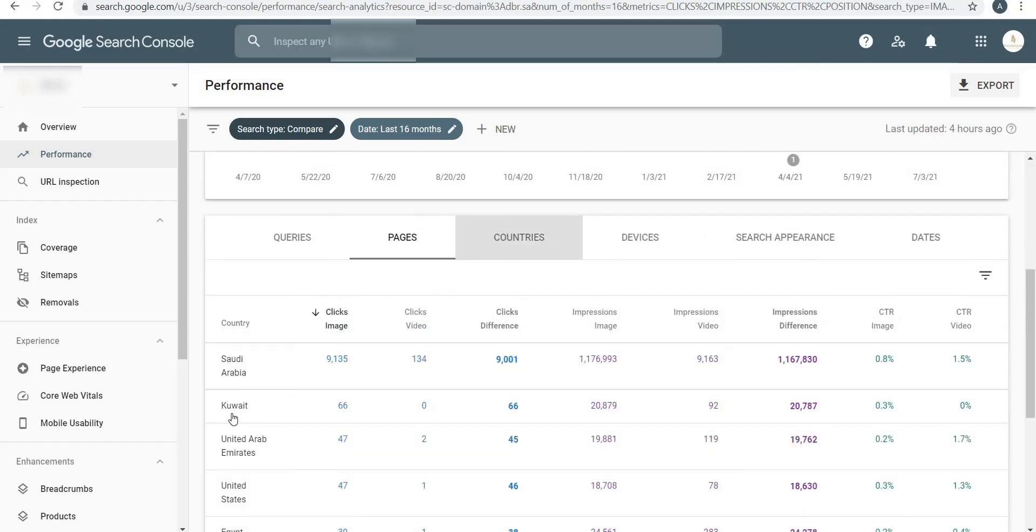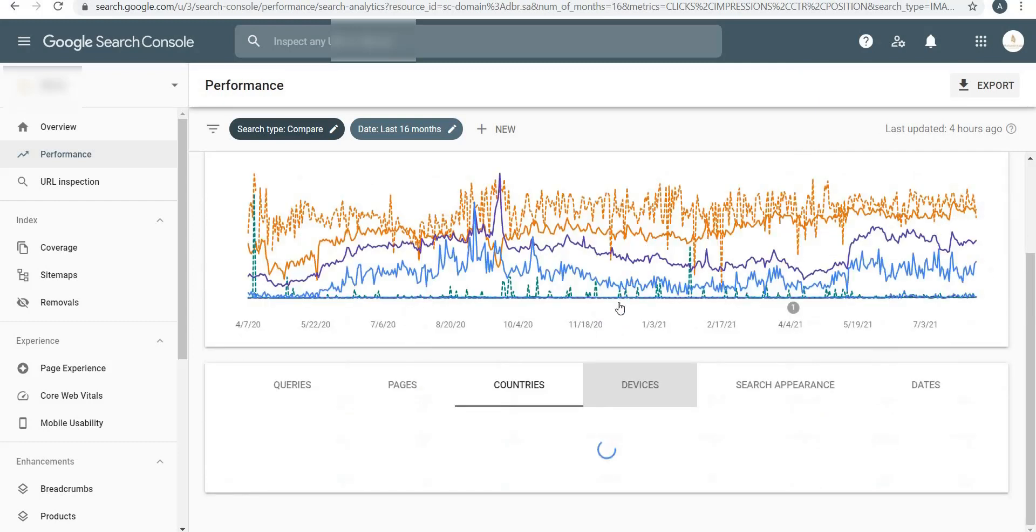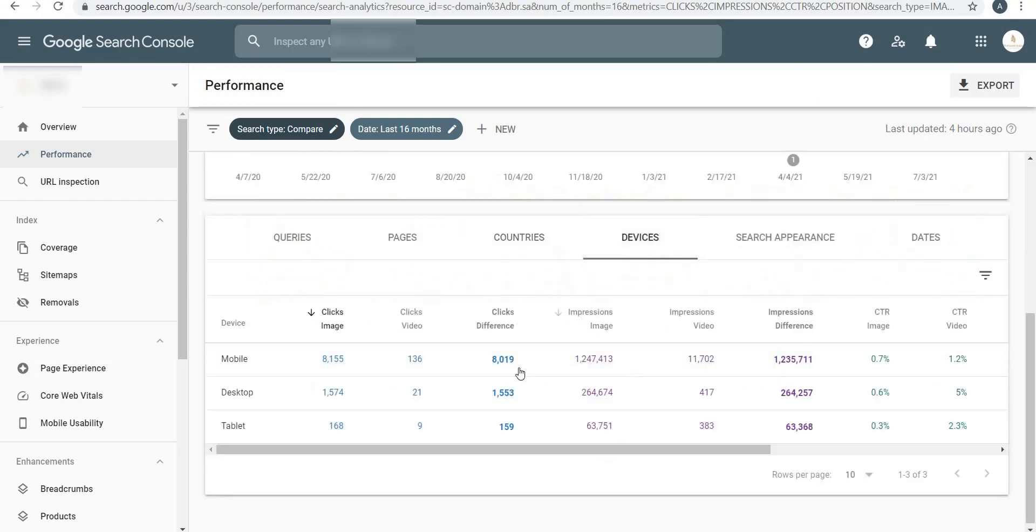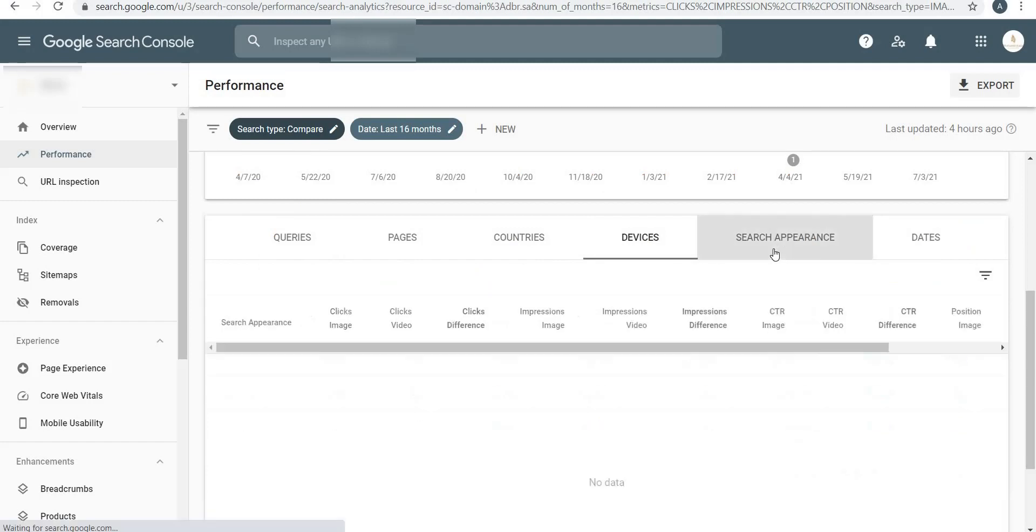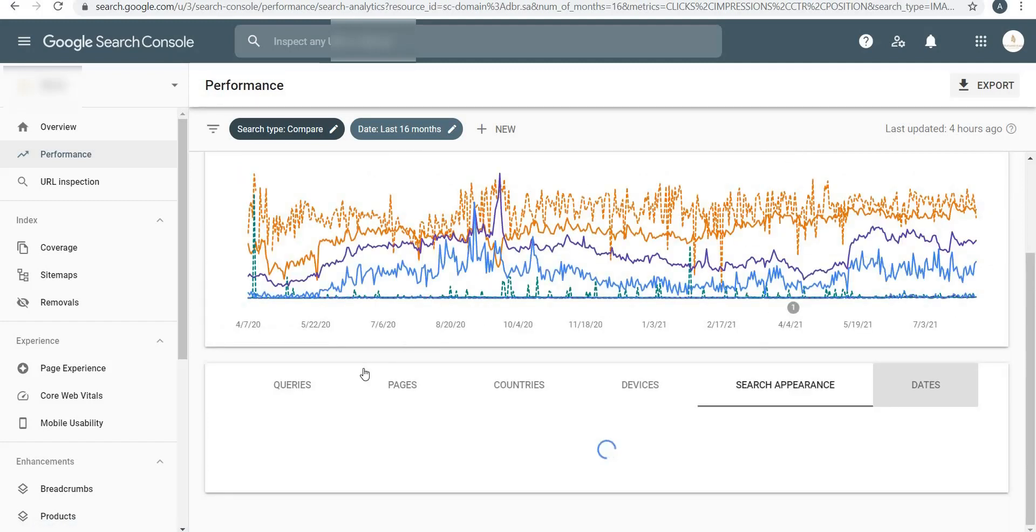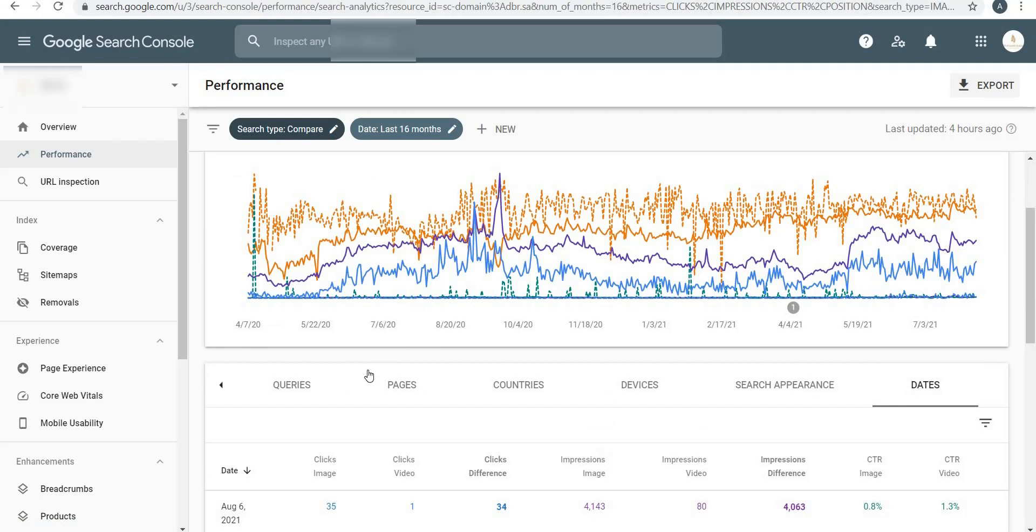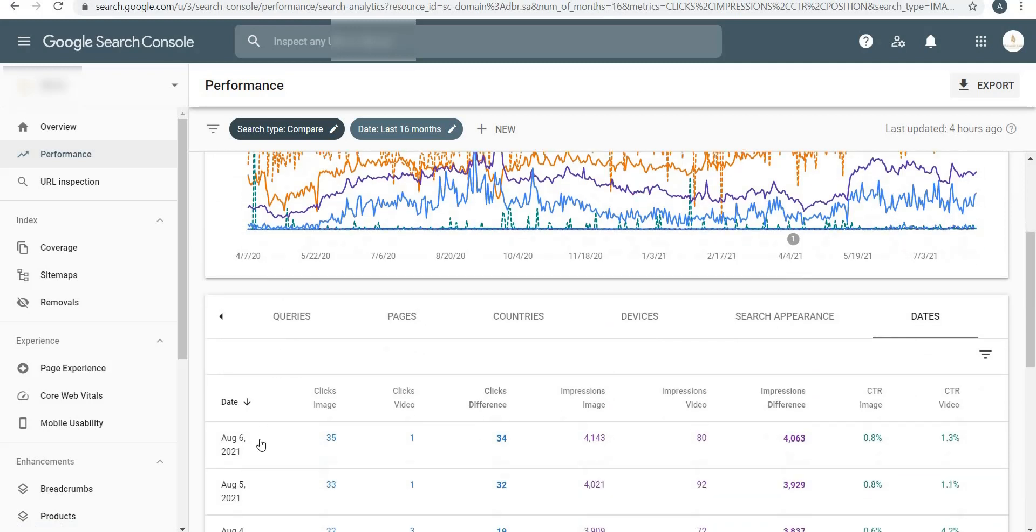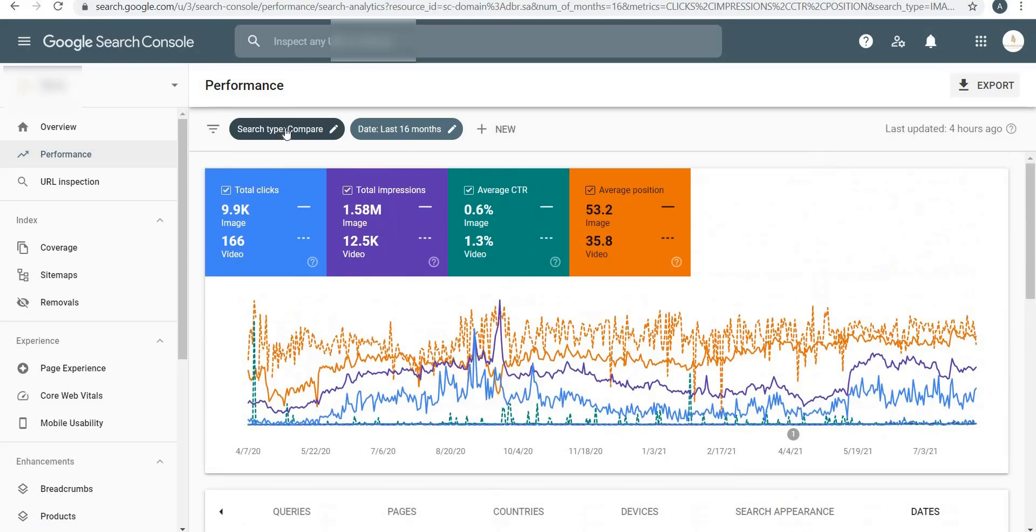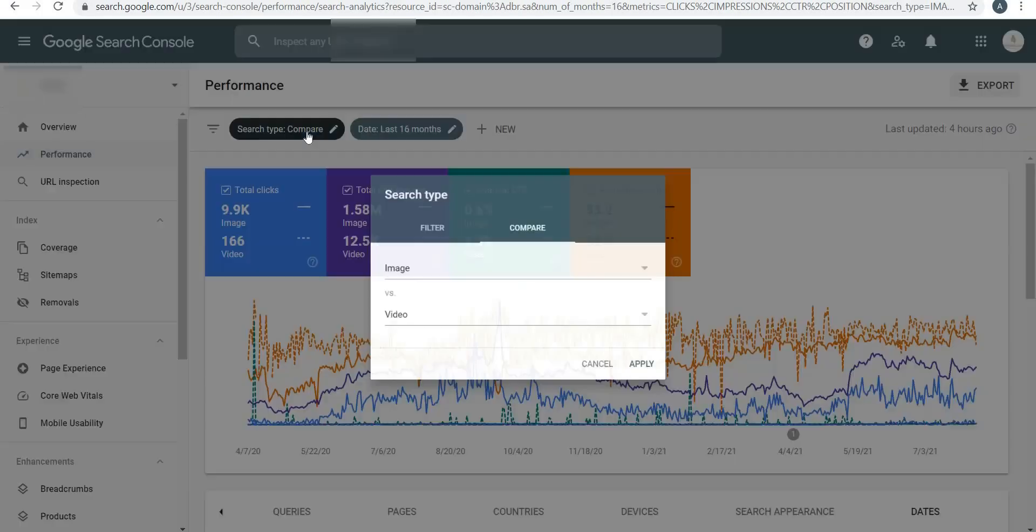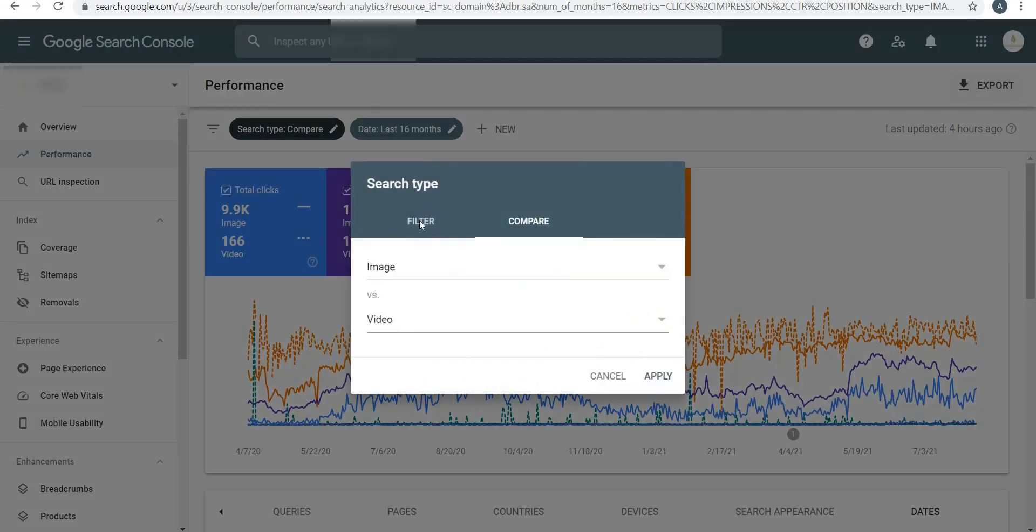You can see these are the countries in which my website is showing up. You can also see the Devices - mobile device versus desktop versus tablet. Clearly mobile is performing better than desktop and tablet over here. Similarly search appearance and dates.